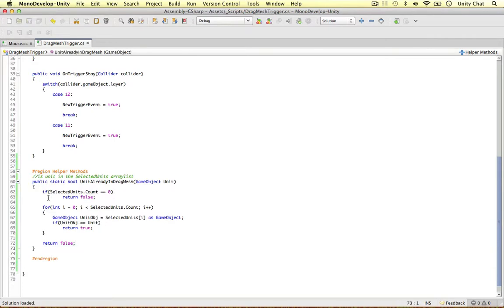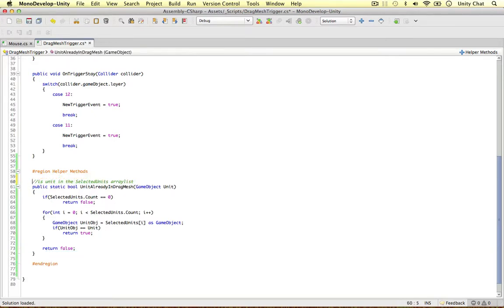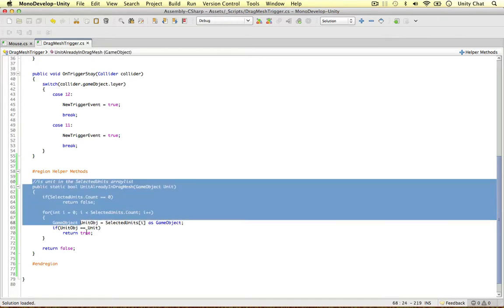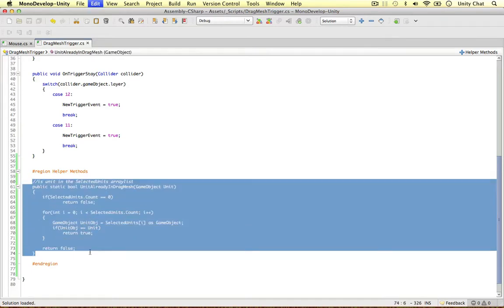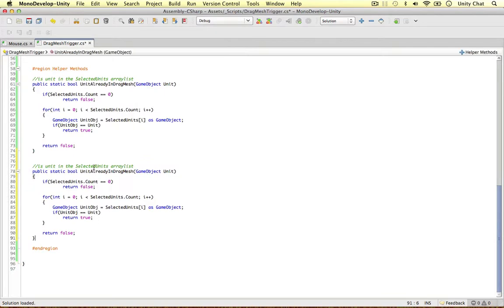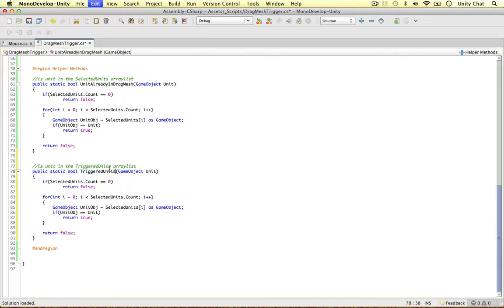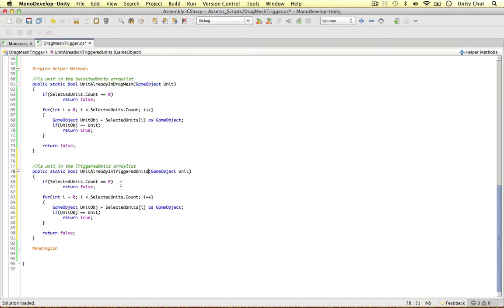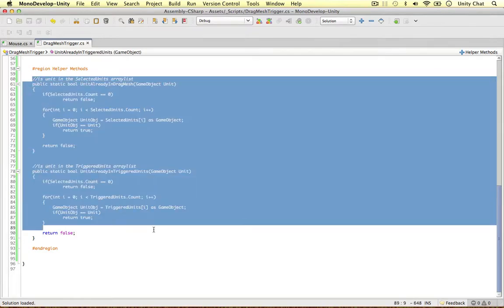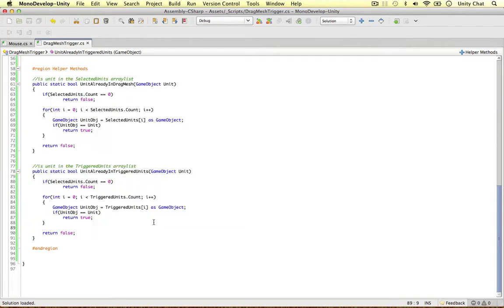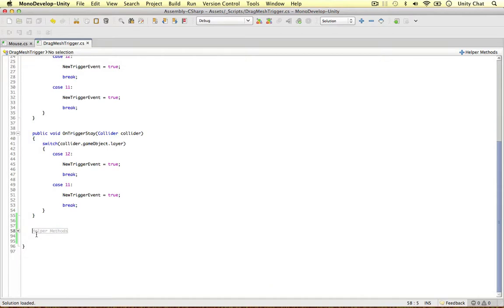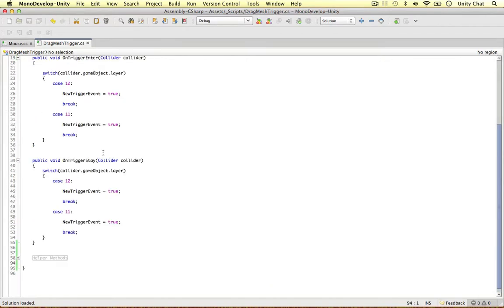Quickly banged out that function there. And the other one is very similar. We want to check if a unit is also in the triggered units array list. So we can just replace this with triggered units. It just saves us writing out loads of loops in our script. Unit already in triggered units. So copy and pasting things. And that's all done. So this is the only thing I wanted to do with the helper methods. Let's minimize these, we don't need to look at them anymore.